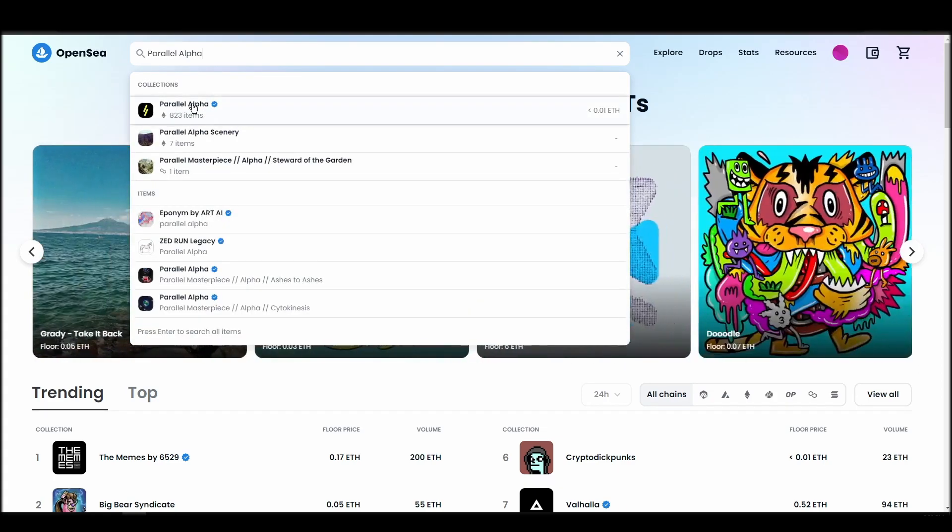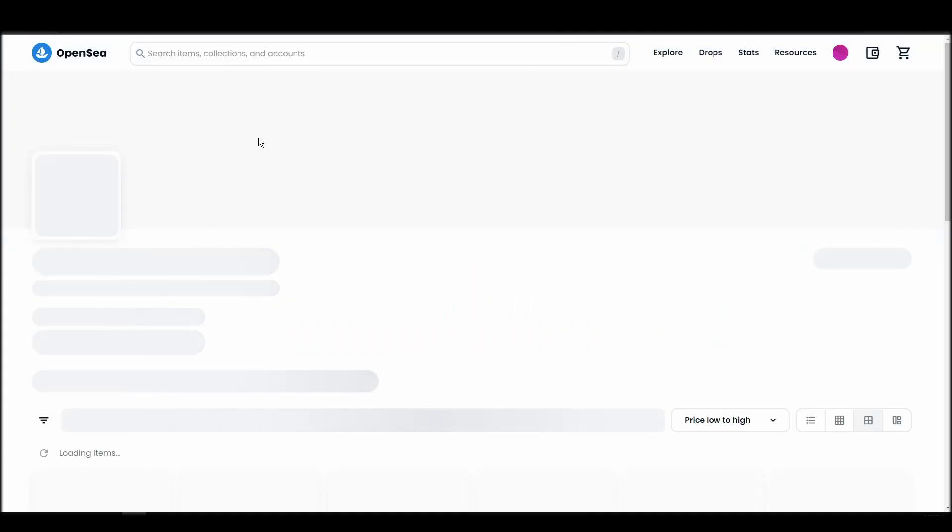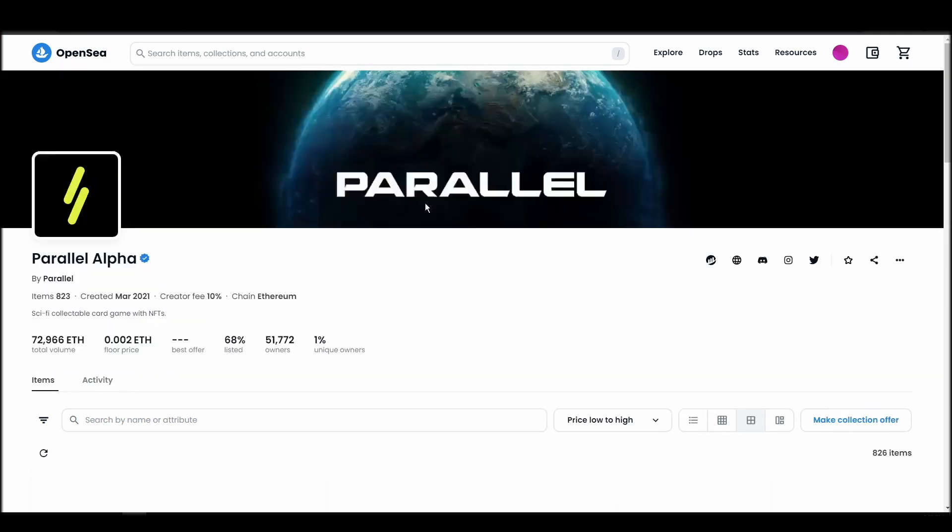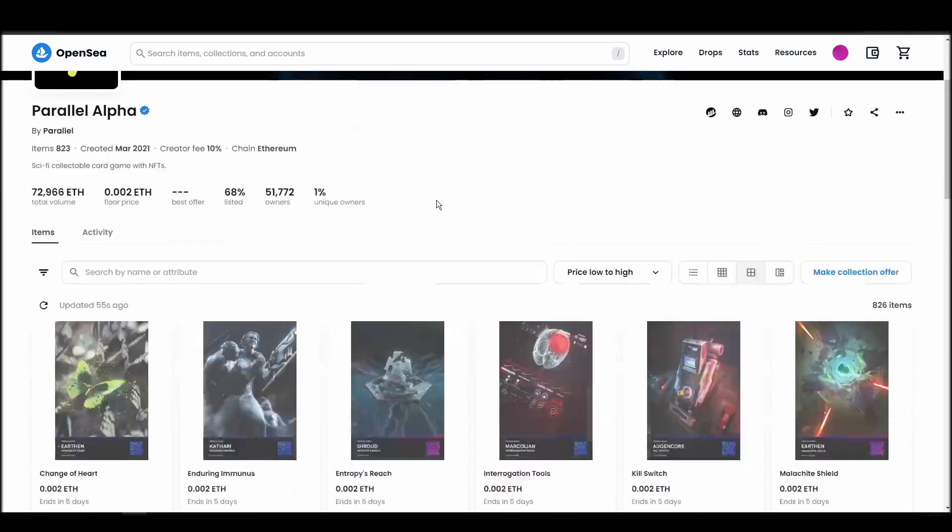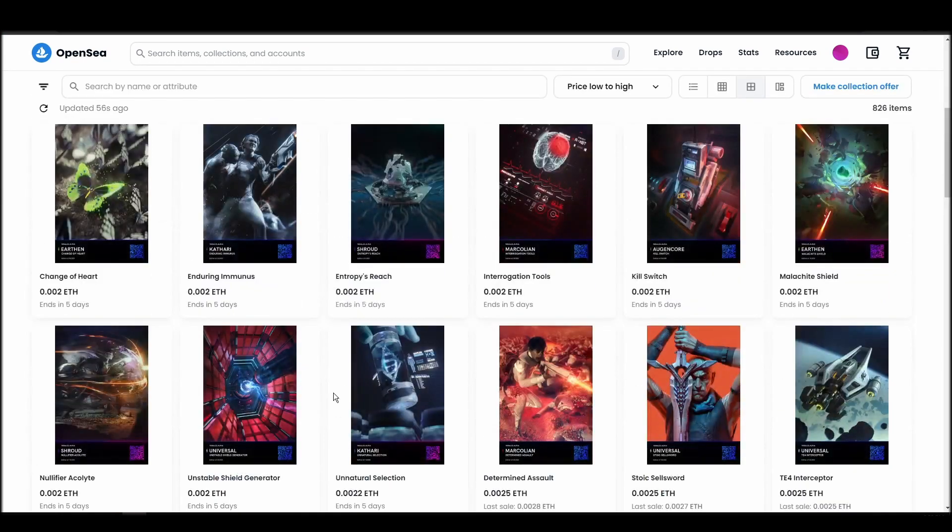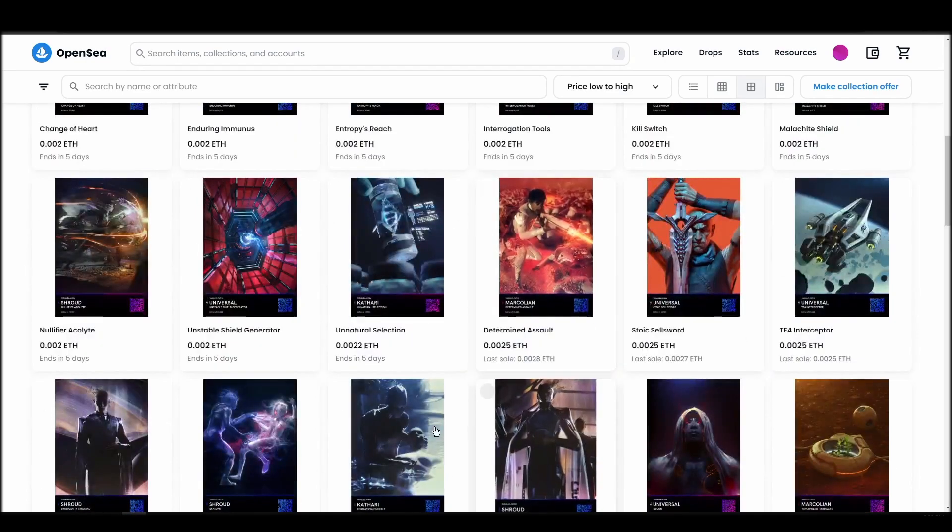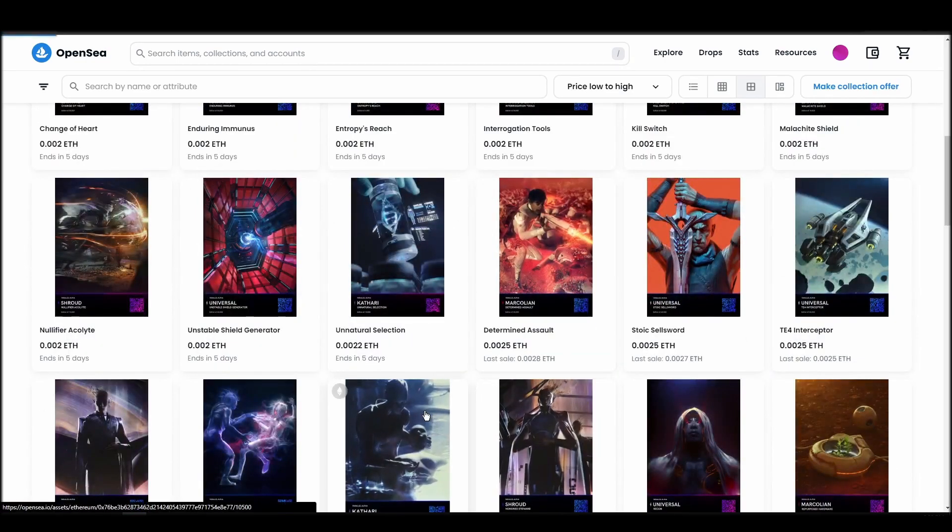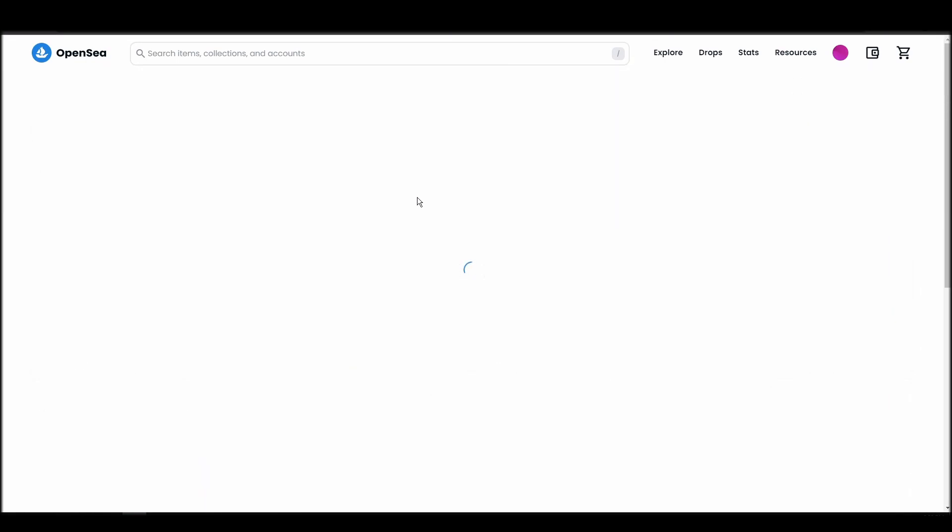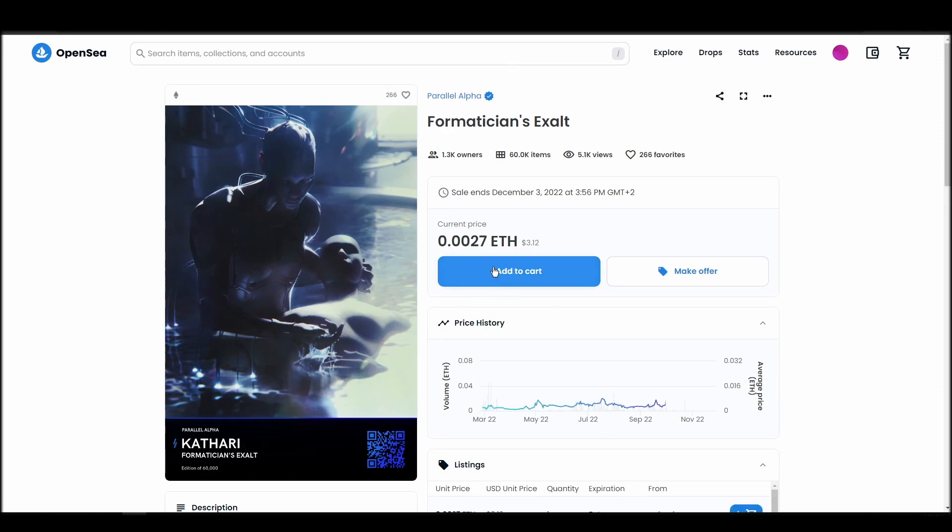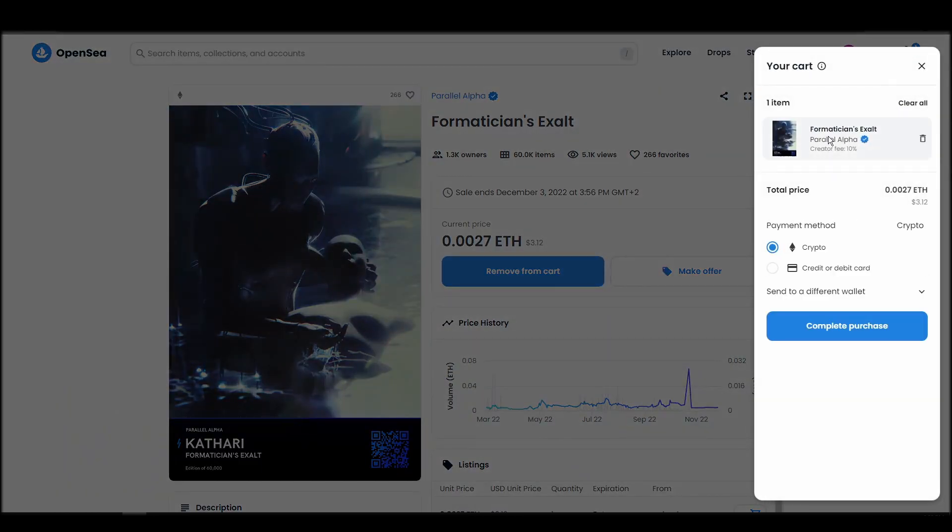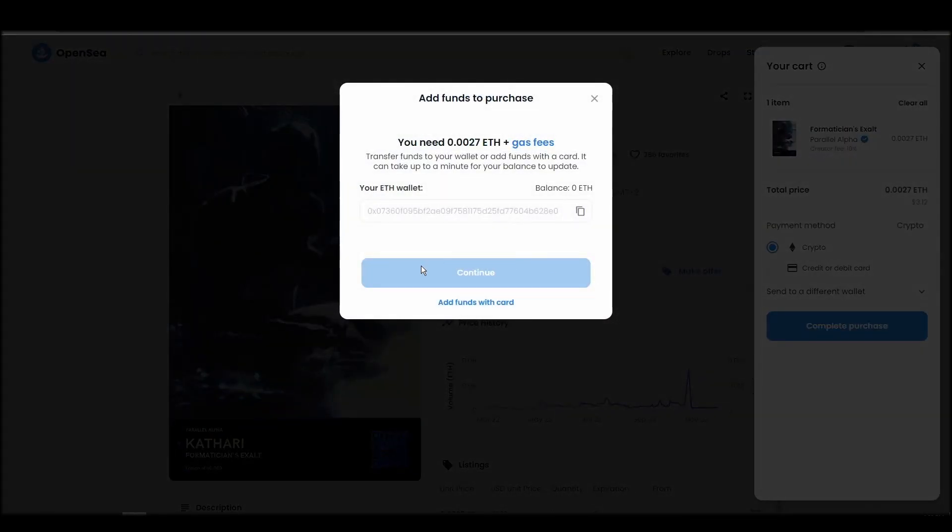Choose the one you'd like to buy, click on the add to cart button to instantly purchase it, or click on the make offer button to make a custom bid to the owner. Next, click on complete purchase, and a MetaMask tab will pop up on the top right corner of your browser with all the details and gas fees of your Parallel Alpha purchase. If you don't have enough Ethereum to complete the purchase, you will get a message that you need more funds. Confirm and sign the transaction, and you should receive the Parallel Alpha NFT in your wallet in a few minutes.